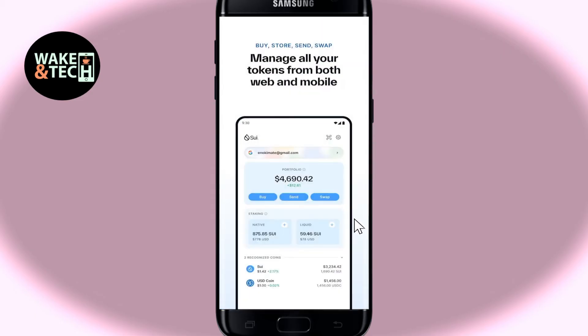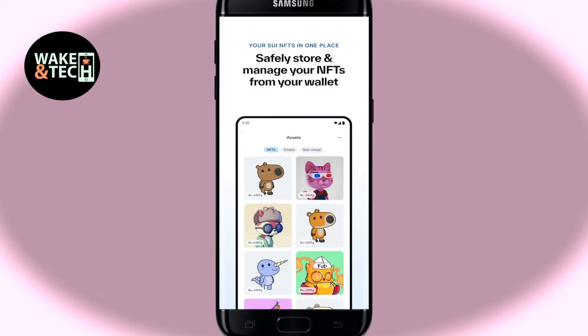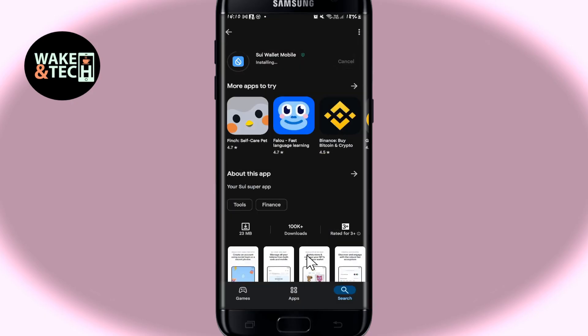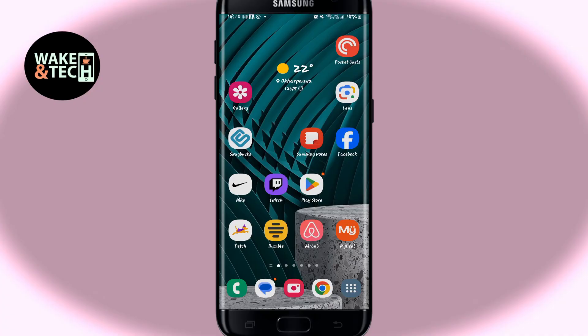Once the application is opened up, you can proceed with logging in to your existing account or signing up to create a new one in order to start using the SuiWallet application on your smartphone. And there you have it — that is how easy it is to download and install the SuiWallet application on your smartphone.